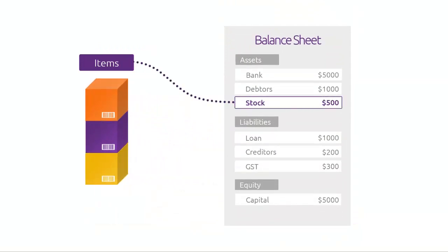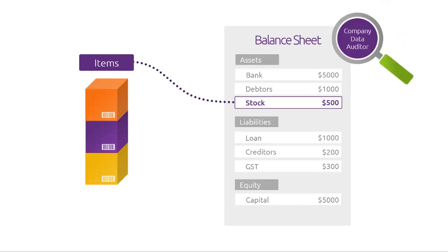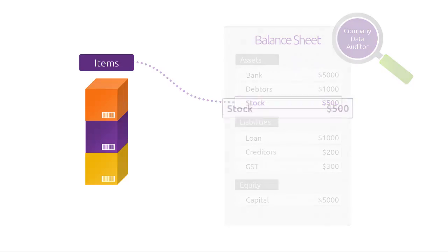Let's first explain what's been compared, and then how you can use the Company Data Auditor to check that your data is just as it should be.